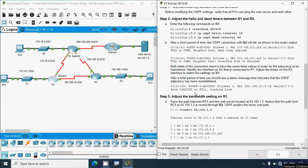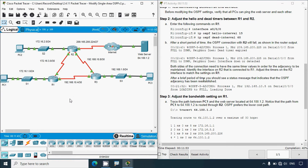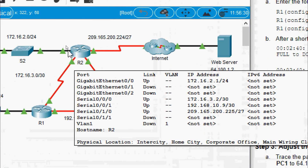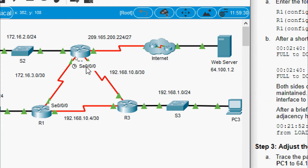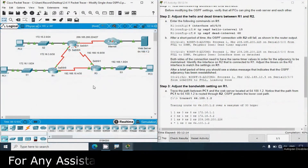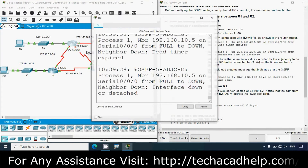To rectify this, both sides of the connection need to have the same timer values in order for the adjacency to be maintained. We need to identify the interface on R2 that is connected to R1, then adjust the timers on that R2 interface to match R1's settings. We'll verify that the interface is Serial 0/0/0/0 and go configure it.